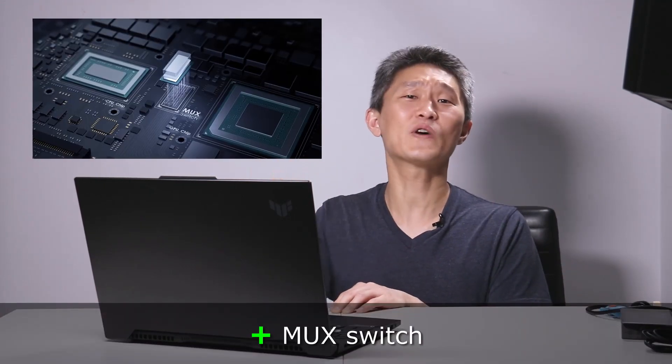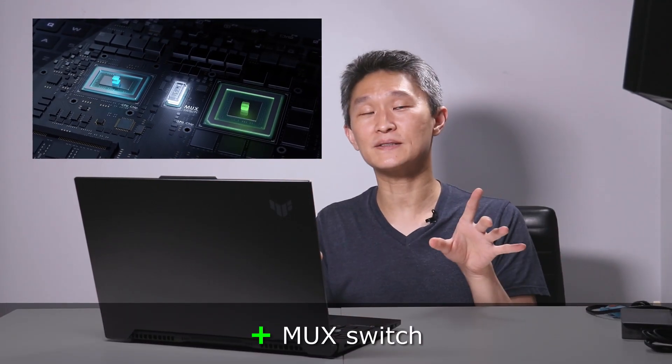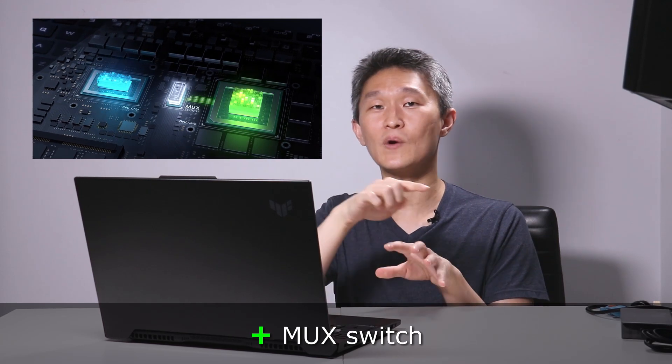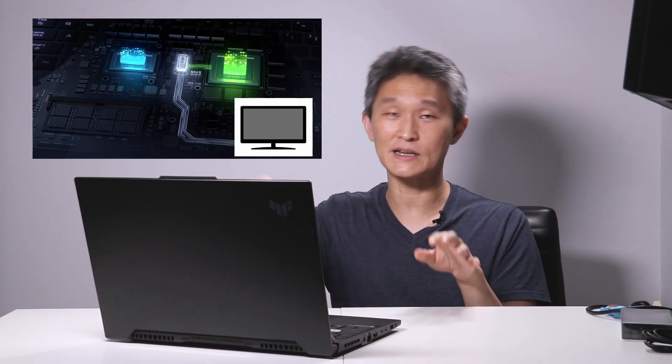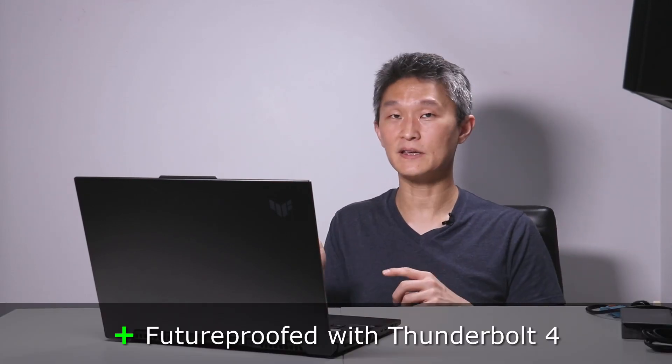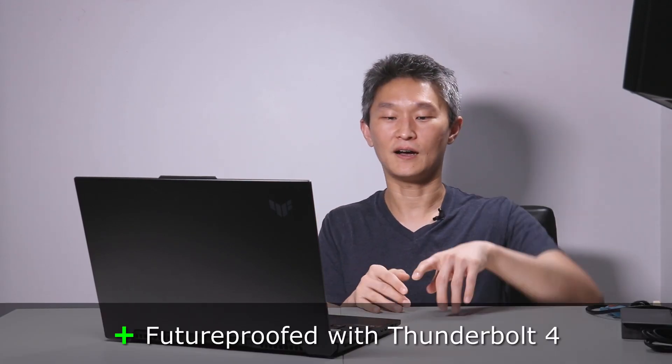And yes, this laptop does come with a MUX switch. It bypasses the CPU and the graphics. Information goes directly to the monitor. This guy here comes with Thunderbolt 4. It only comes with Intel chips and not AMD, which is why I get Intel chips for the fast throughput.